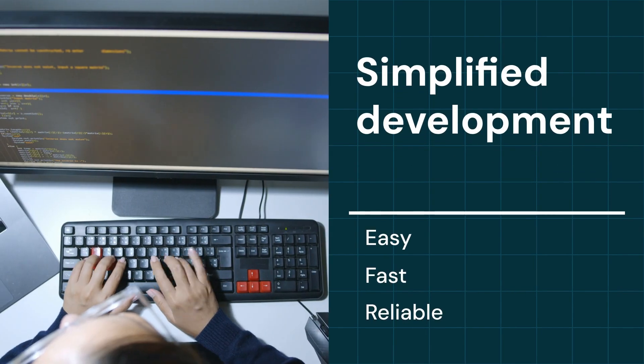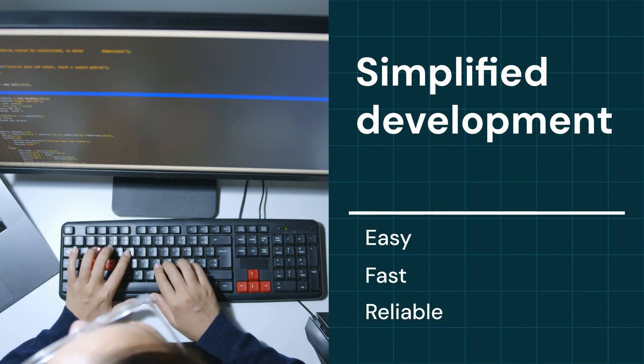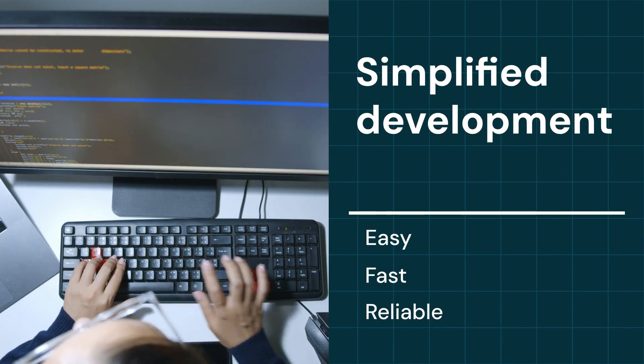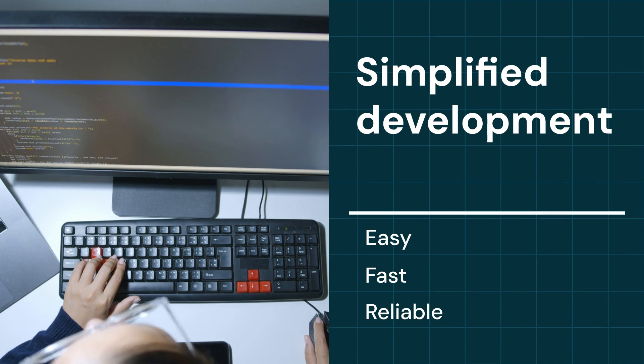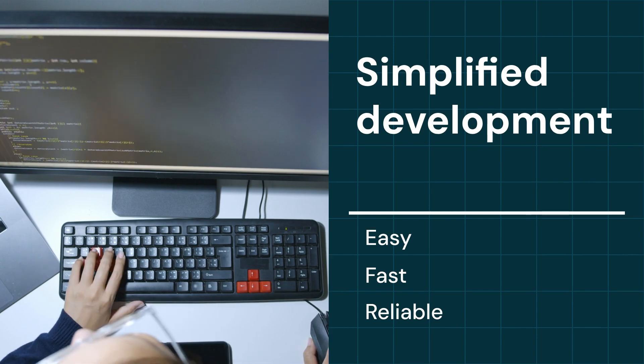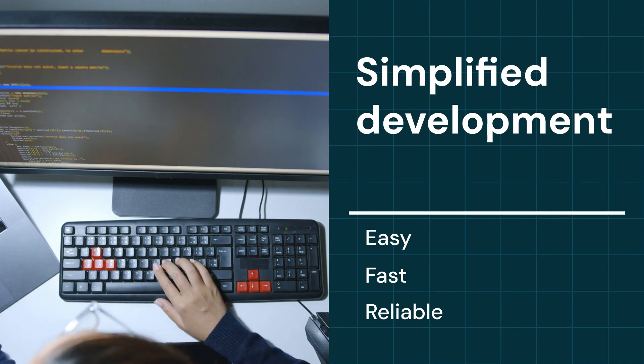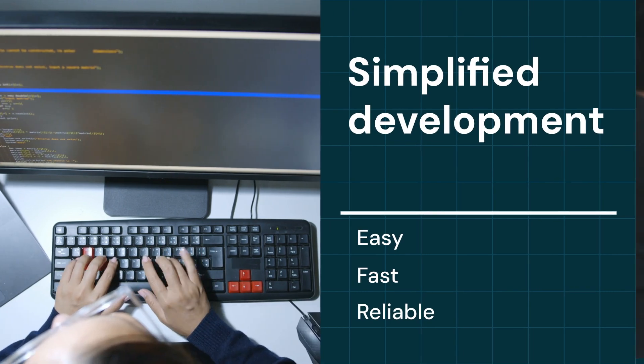With the Azure Cobalt 100 CPU, developers can enjoy simplified development and deployment processes, enabling them to focus on building innovative applications.